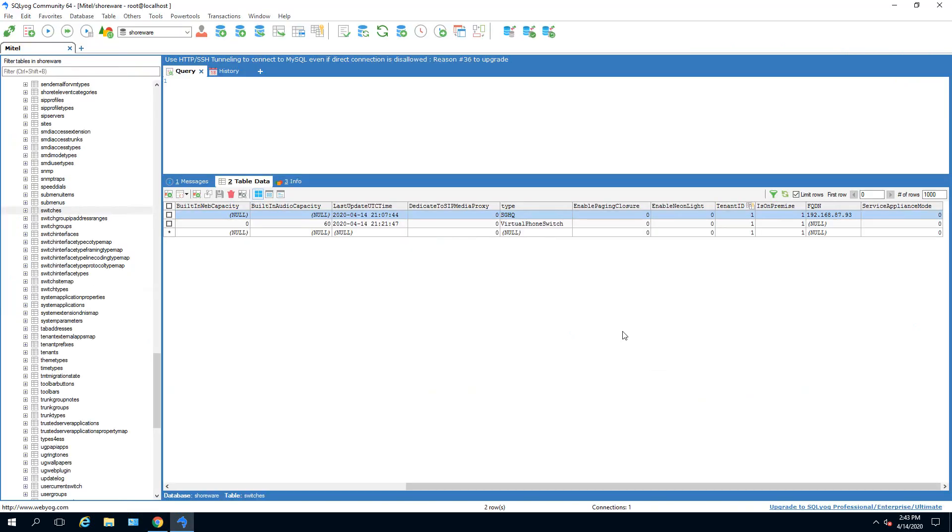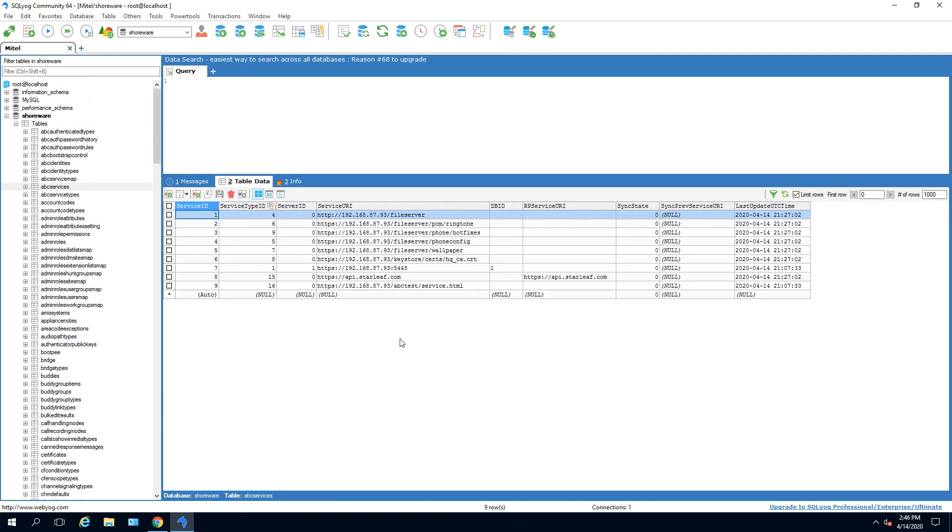Using a database editing tool like MySQL YAG, browse over to switches in the main database. All the way over to the right is FQDN, and update it with the new IP address.